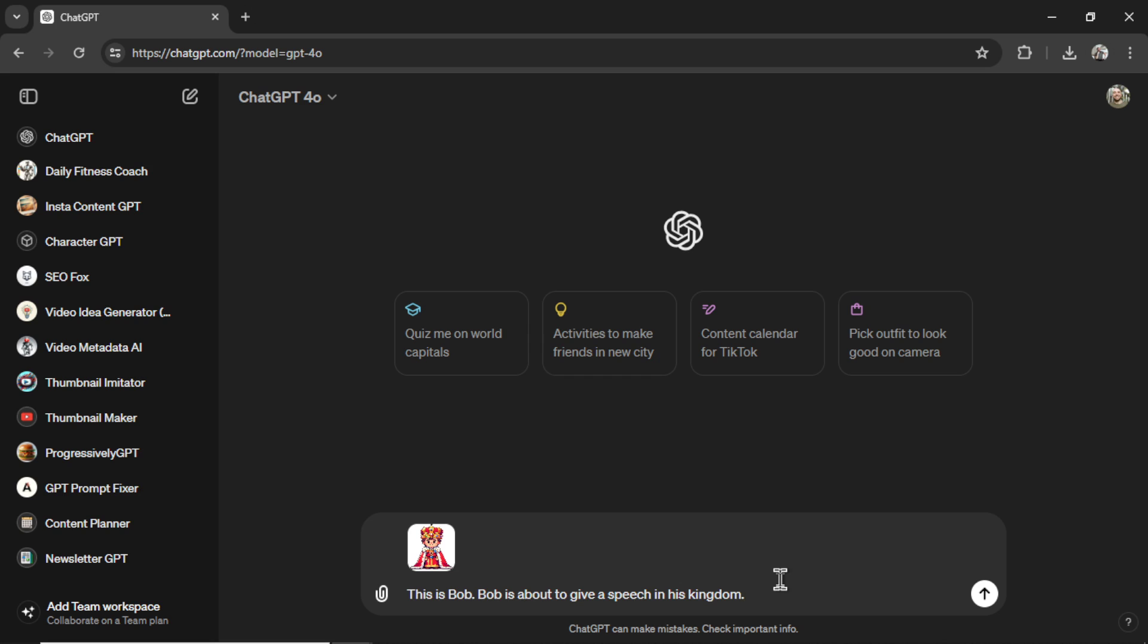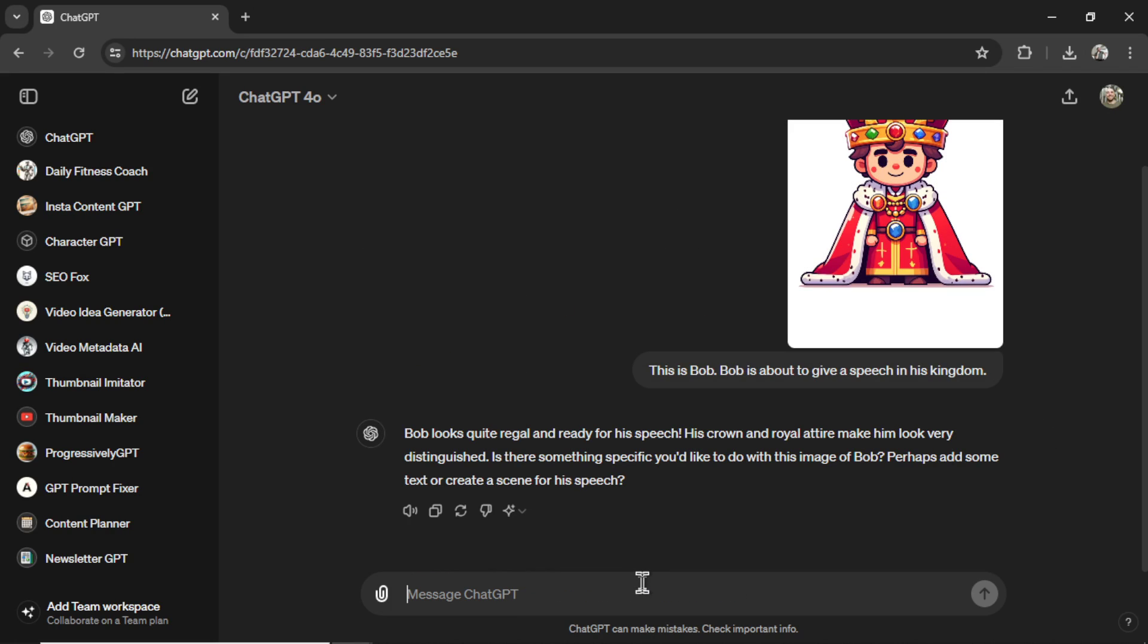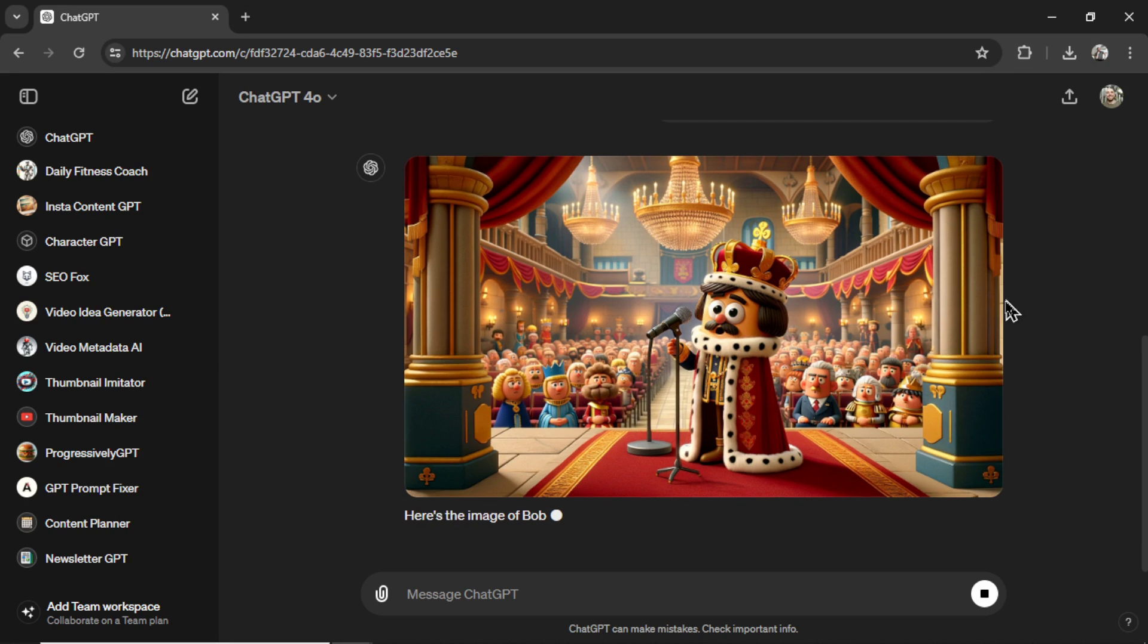I'm writing this is Bob. Bob is about to give a speech in his kingdom. Send it in. All right, didn't understand that instruction. I'll say make an image of Bob giving a speech in his kingdom. Not even close.